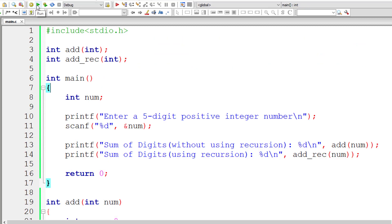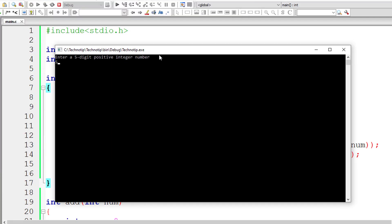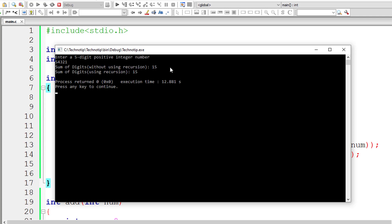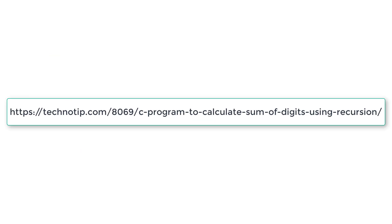Let me save, compile, and run the program once more with 54321. 5 plus 4 is 9, plus 3 is 12, plus 2 is 14, plus 1 is 15 — and it's working. Please visit the link in the description for source code, notes, and discussion. Stay subscribed to our YouTube channel and blog, share this video with your friends, and don't forget to like it. Thank you.